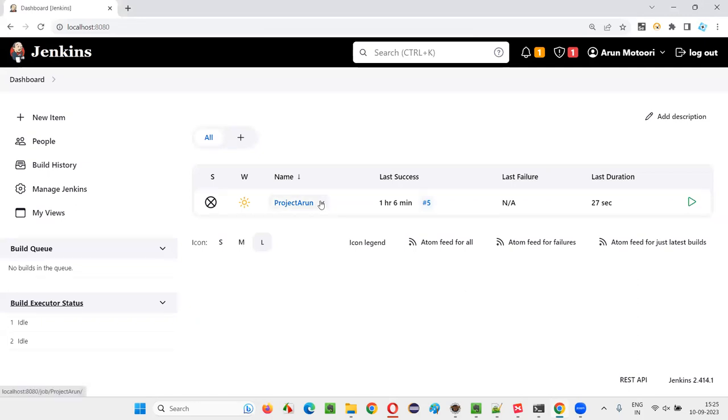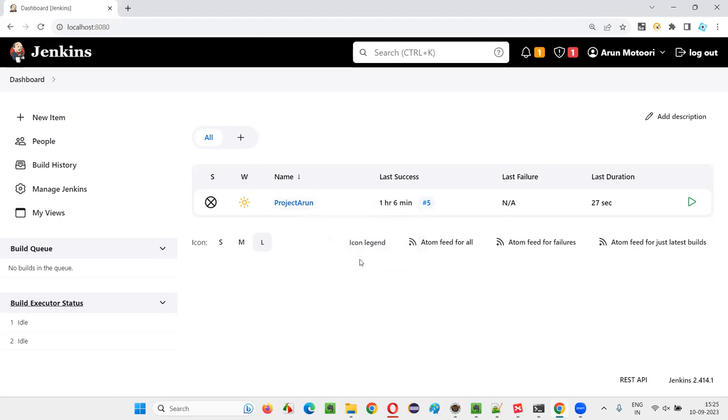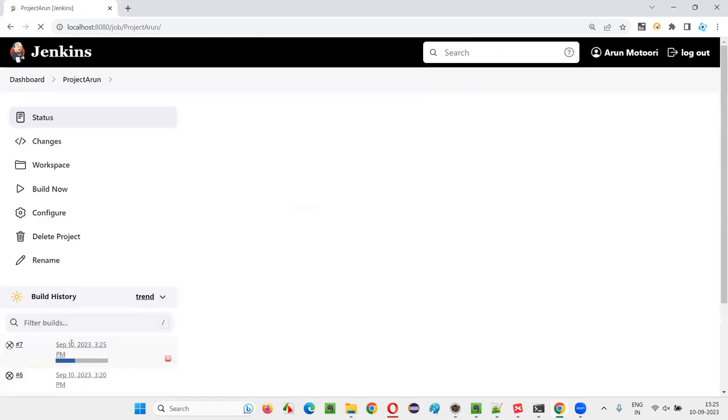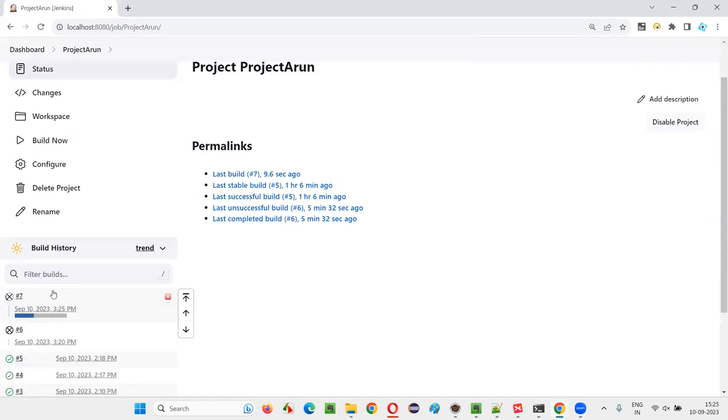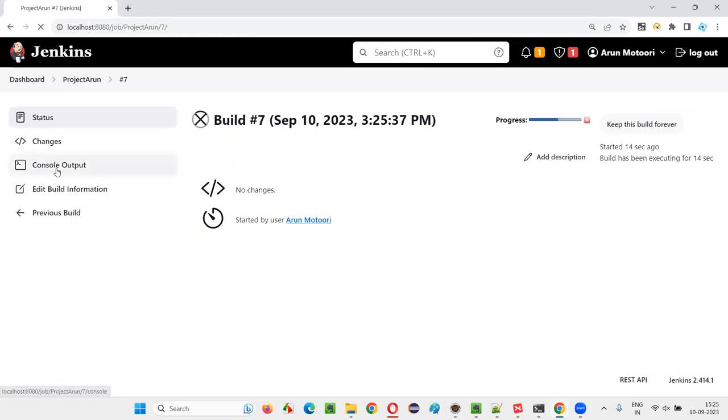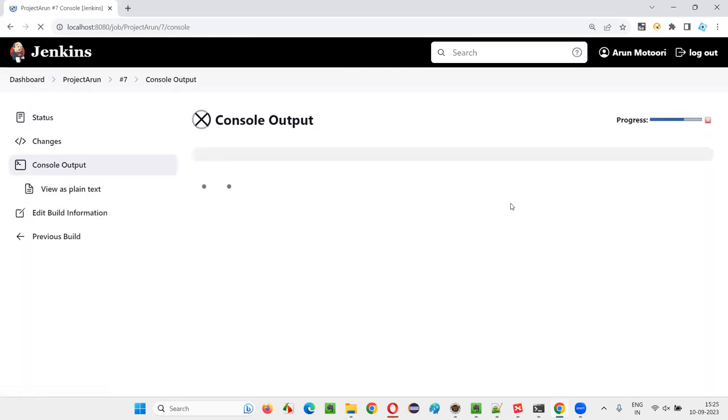So without installing that plugin, if I run this job by selecting Build Now, this particular job will run, but it will not generate any TestNG results report. So I will go to this job which is currently running. The seventh build is running. Let me select this job and view the Console Output.